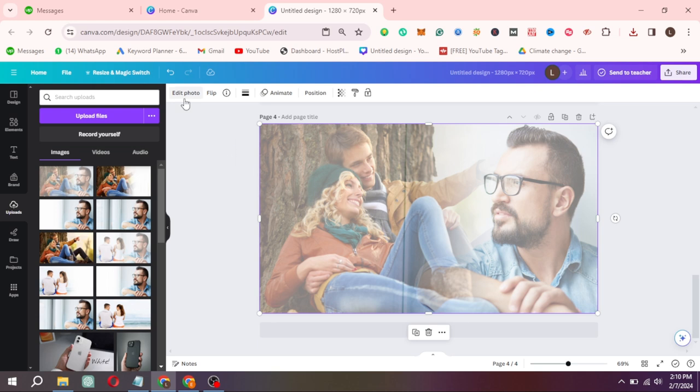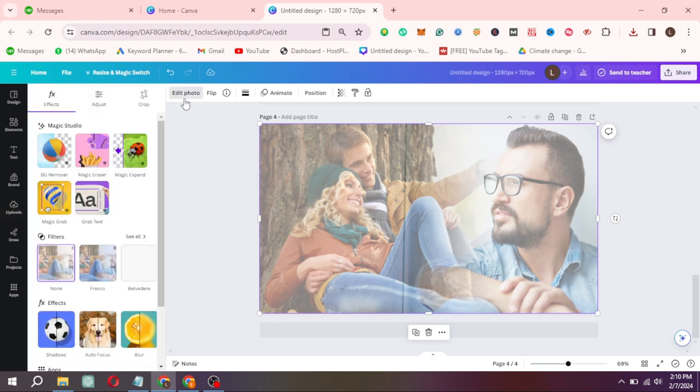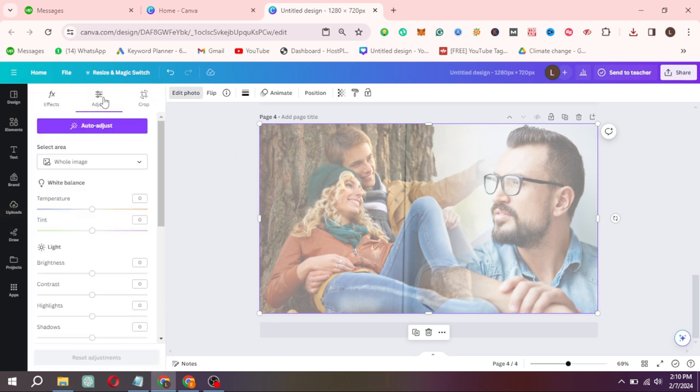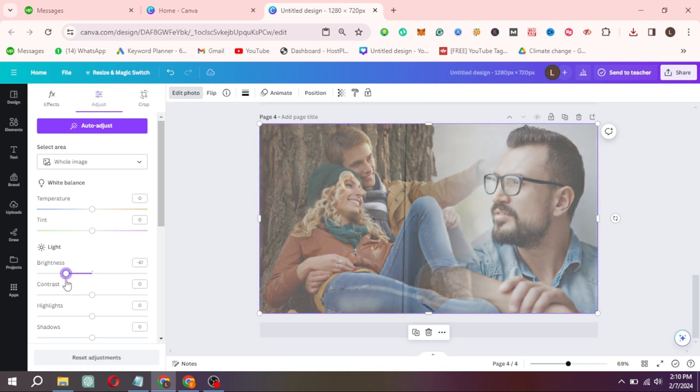Click on Edit image. From here click on Adjust. Put Brightness on minus 40. Contrast on 100.